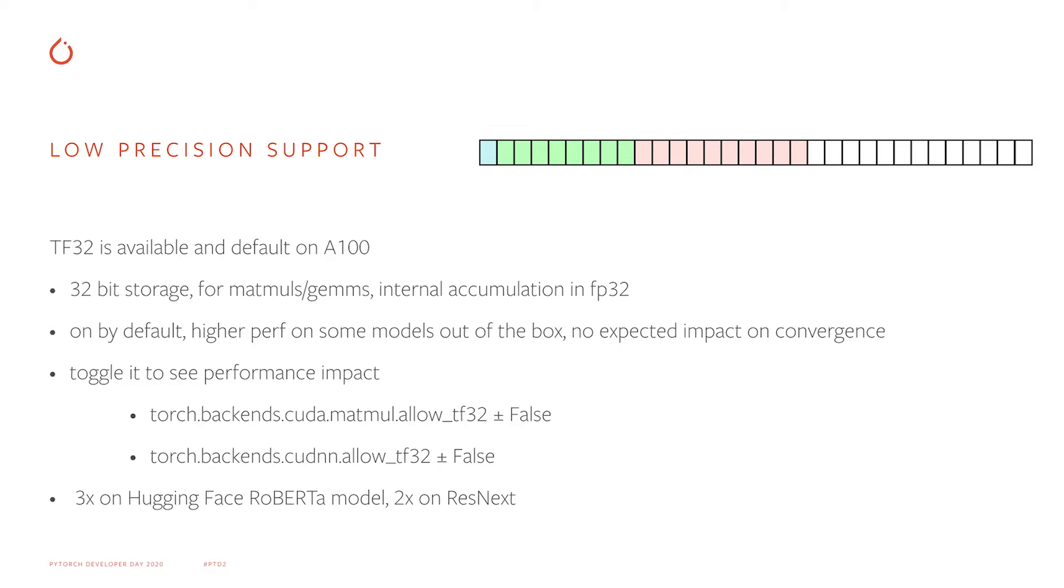However, internal accumulation happens in FP32, so we don't expect any effect on convergence. You can turn TF32 on and off to see its effects on performance and convergence using the commands below. We've benchmarked an approximately 3x speedup on Hugging Face RoBERTa model and approximately 2x speedup on ResNext. That's compared to FP32 performance on the same hardware.